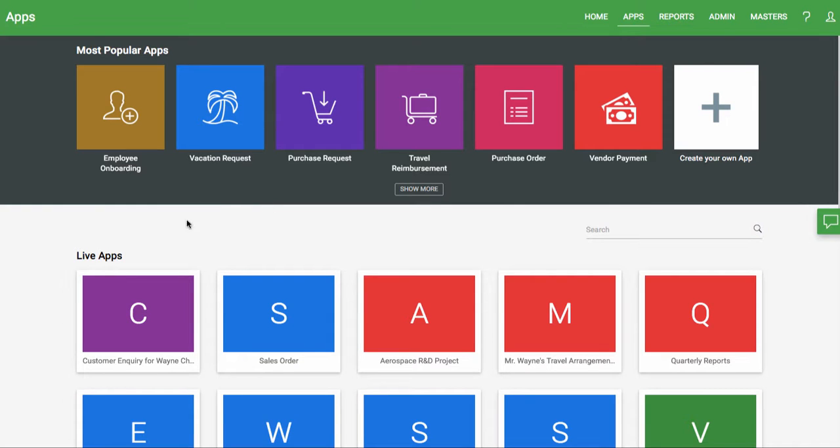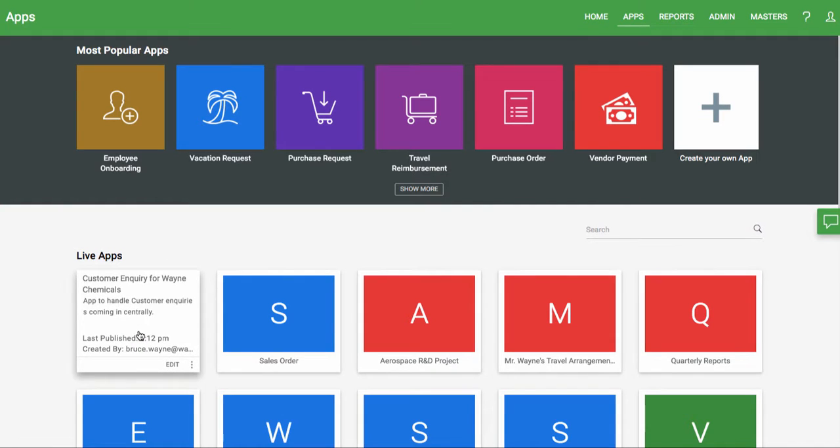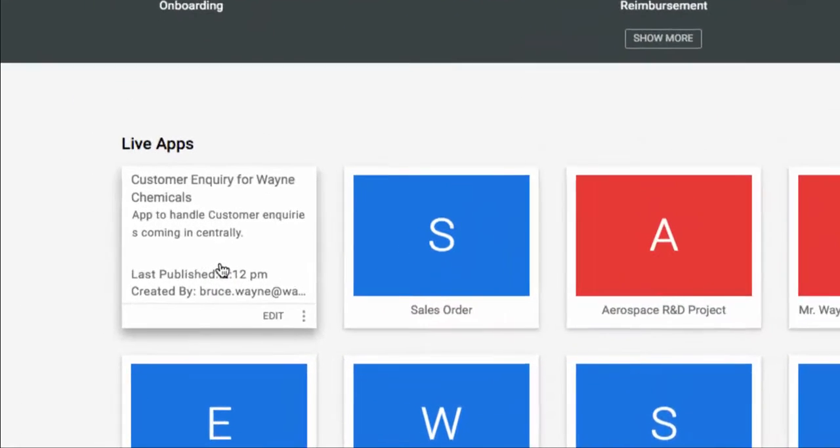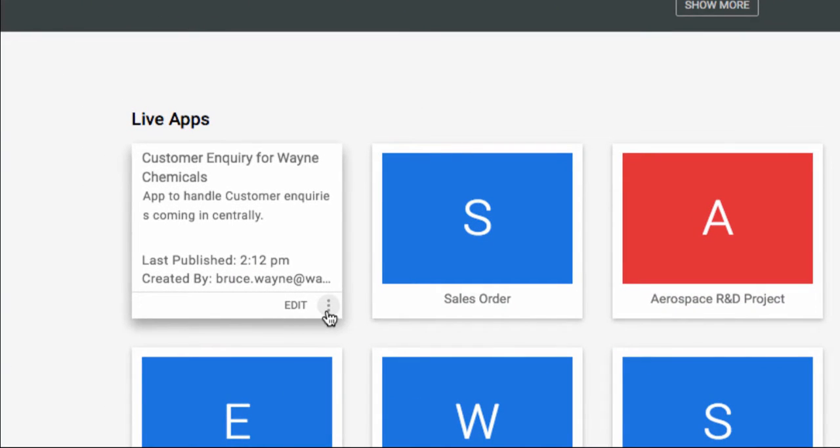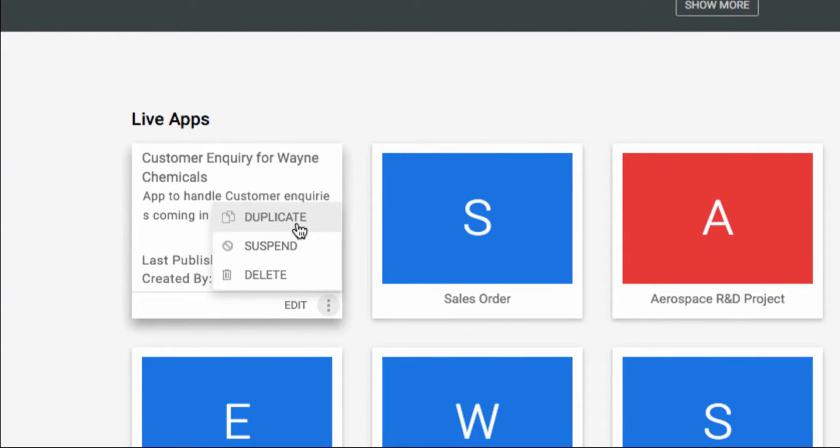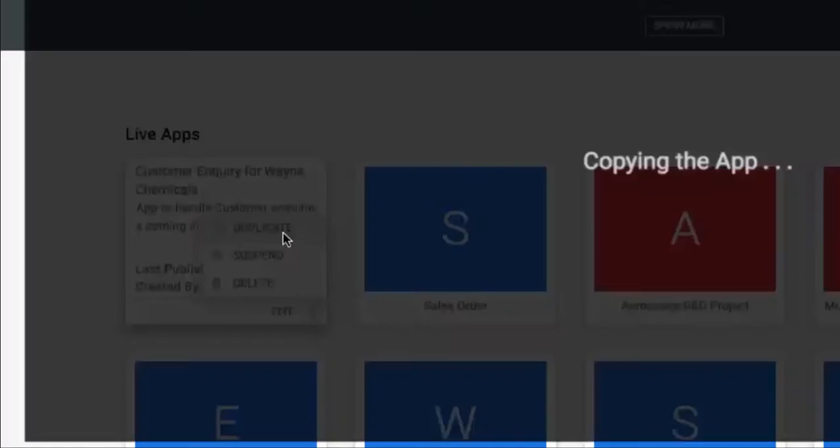To start, go to the Apps tab and hover over the process you want to duplicate. Click the menu button and select Duplicate.